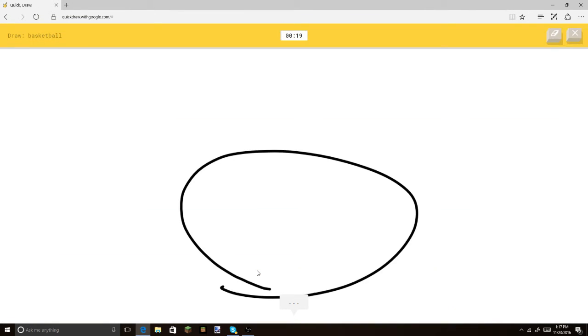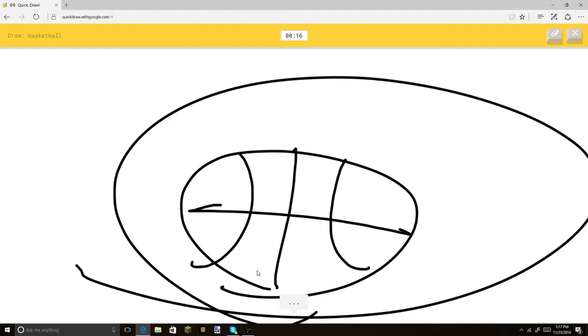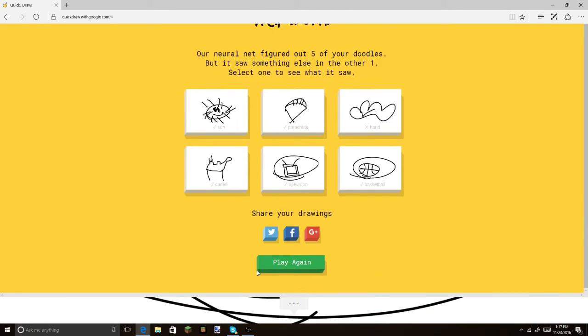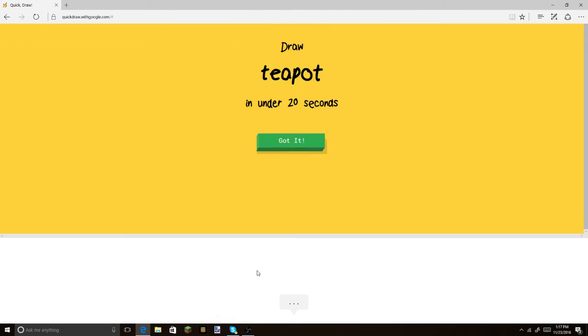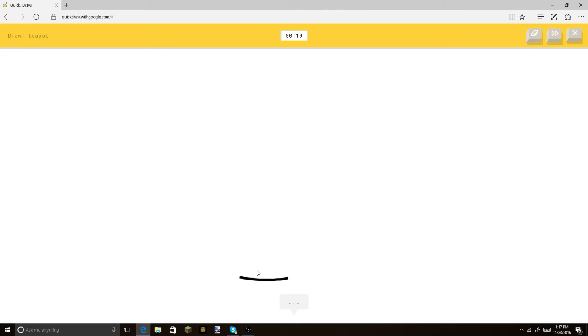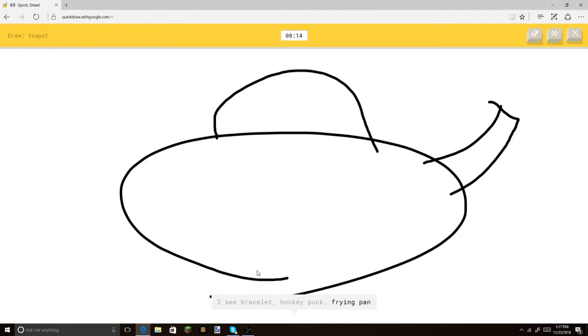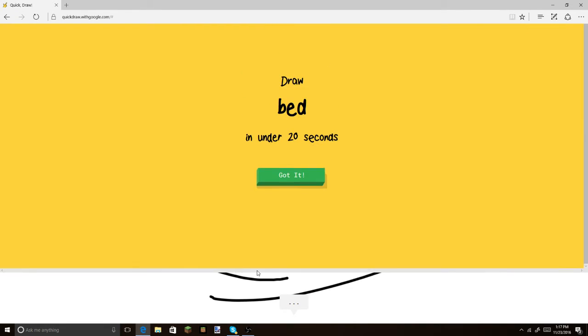Basketball. Bam! I see bracelet. Bam! Or hedgehog. There we go. Oh, I know. It's basketball. Wrecked. You know what? Let's play one more game, because this is actually pretty fun. Teapot. I see bracelet. Or hockey puck. Or frying pan. Oh, I know. It's teapot. Yay! Teapot.